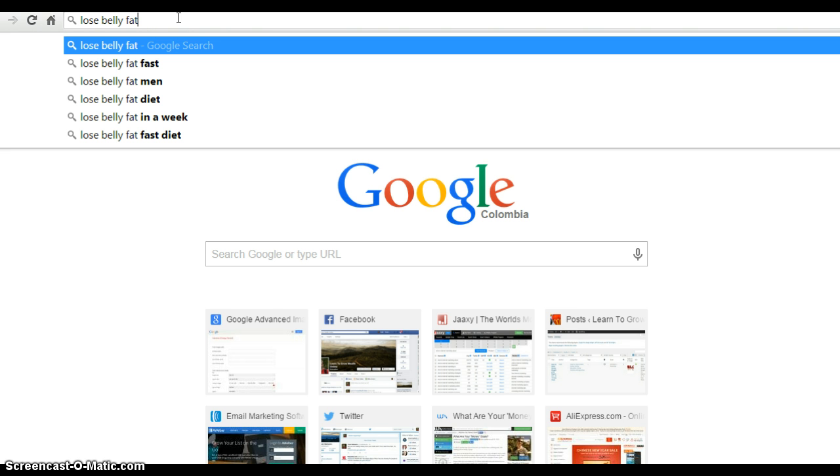I use the alphabet soup technique, which is simply putting a space and then running through the alphabet. If I put an A, instantly 'after pregnancy,' 'after love handles,' 'at the gym' appear.